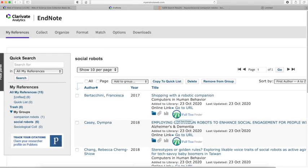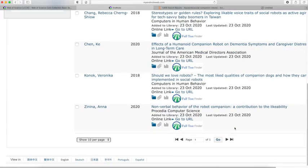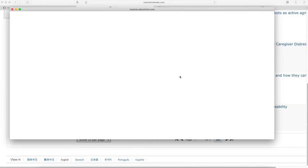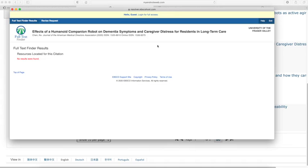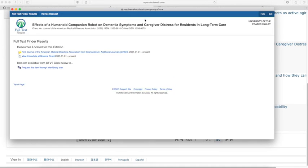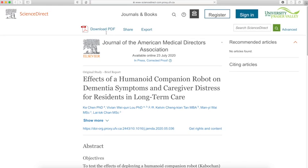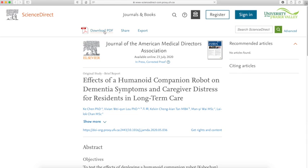Like before, if we want to get to the full text, we can just click on the full text finder icon here and log in on the top of the screen. This should allow you to navigate to the full text article, and I can download the PDF here.